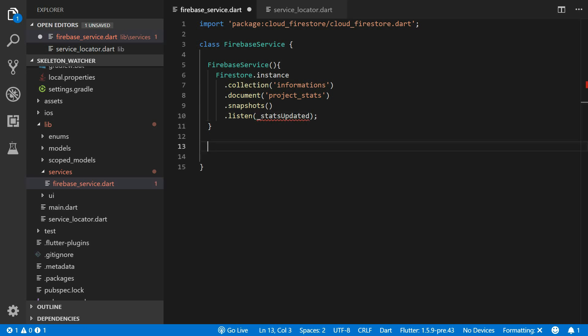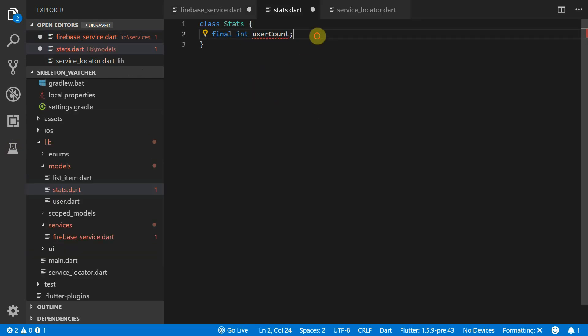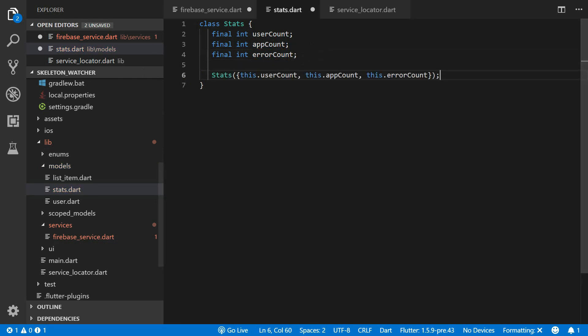We'll convert the document snapshot into a stats model. Under the models folder create a new file called stats. Create a new stats class. Inside create a final integer called UserCount and another integer for app count and another one for error count.